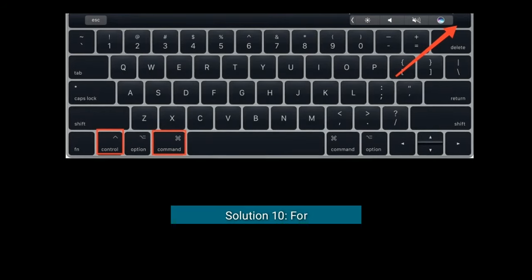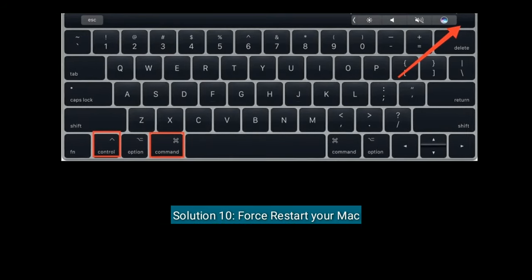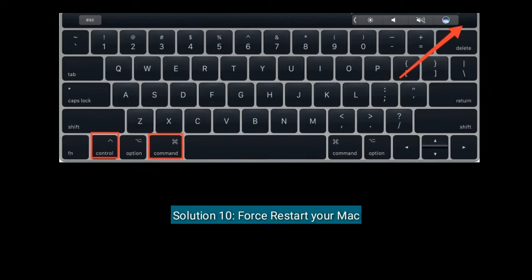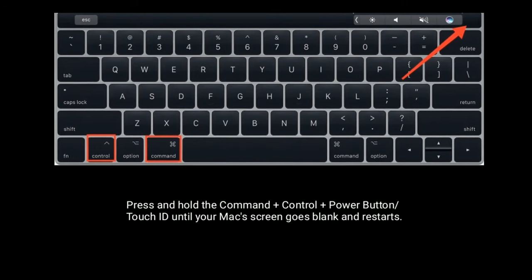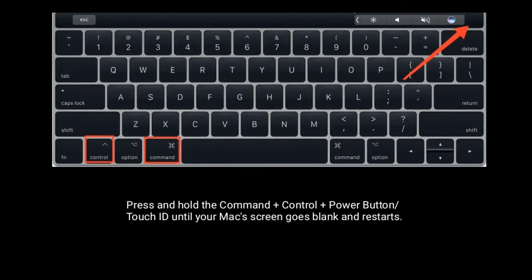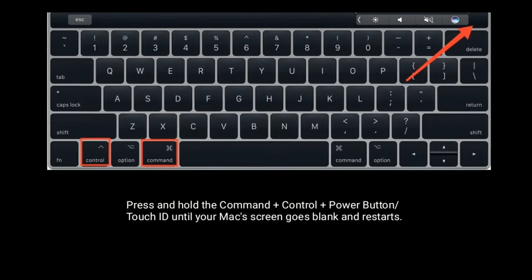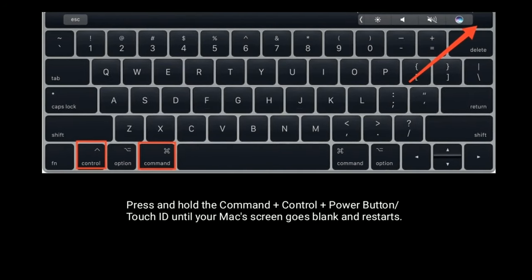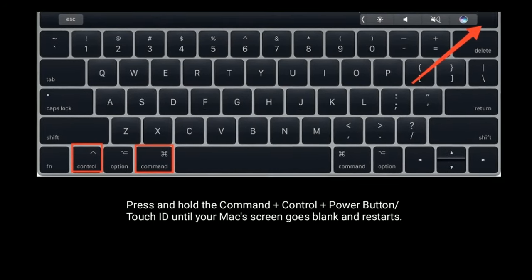Solution ten is to force restart your Mac. Press and hold the Command plus Control plus Power button or Touch ID until your Mac screen goes blank and restarts.